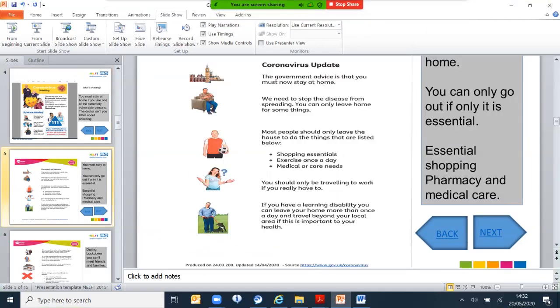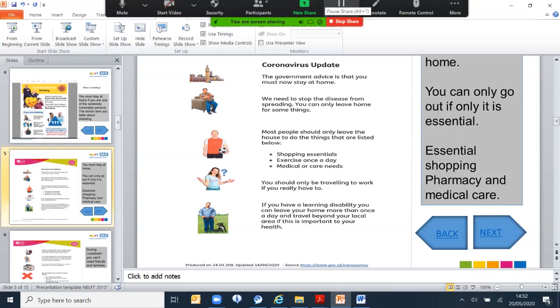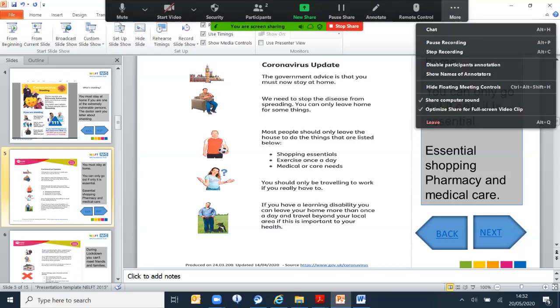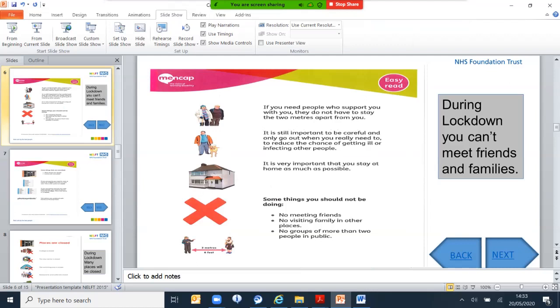Other things that the government asks people not to do include shopping unless it is essential, and exercise. Although initially they said once a day, but now they've reviewed it to more than once a day or how many times you're required, and special occasions where you have to collect your medications or medical needs. You should only travel to work if you really have to. If you have a disability, you can leave your home more than once a day and travel beyond your local area if it is important to your health. If you need people to support you, you do not have to stay two meters apart from them. It is still important to be careful and only go out when you really need to, to reduce the chance of getting ill or infected or infecting other people.